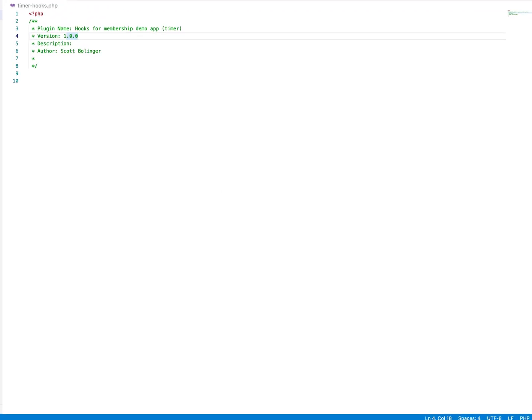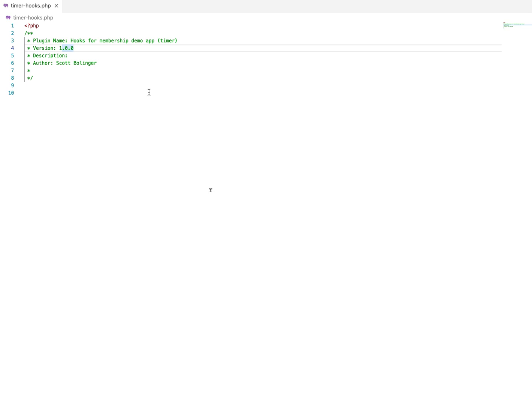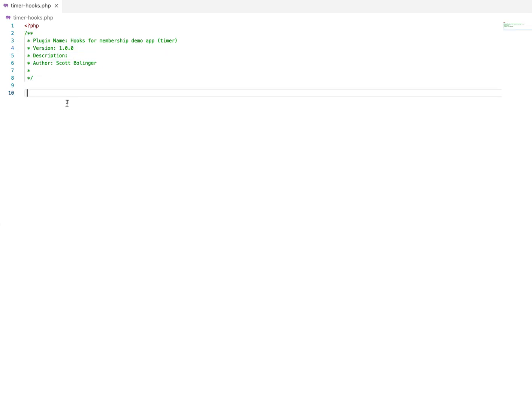First of all, to create the file, we just create a PHP file and give it some information and comments at the top. And that is all you need to do to create a WordPress plugin.